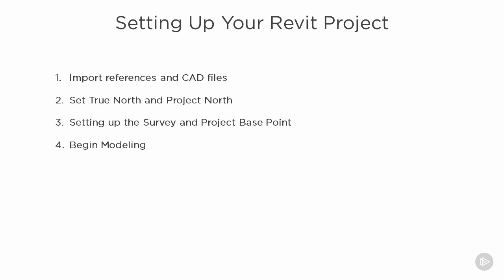Last but definitely not least, I want to show you how we can work with the survey and the project base point within Revit. After we get to that, we're ready to start modeling and I'll show you how we can make some simple forms and masses and run a quick energy analysis.